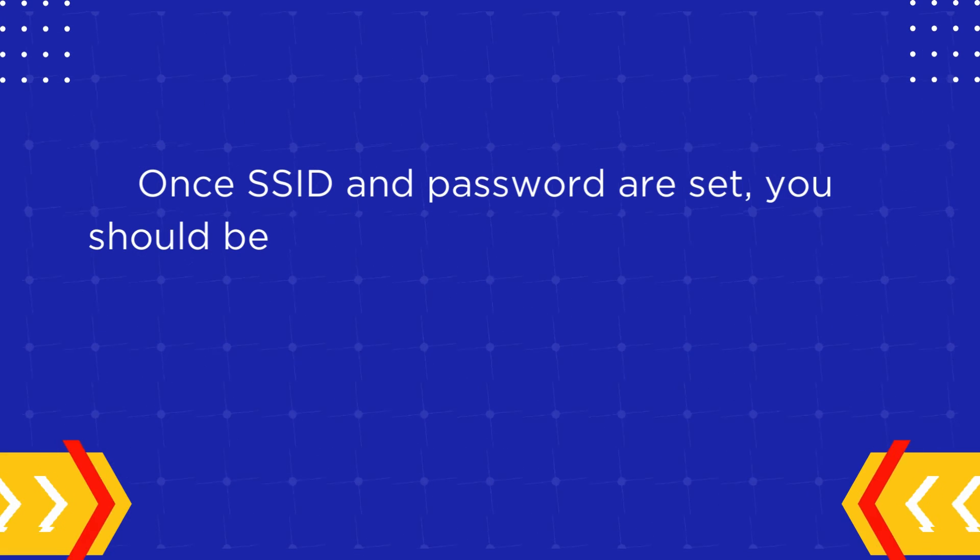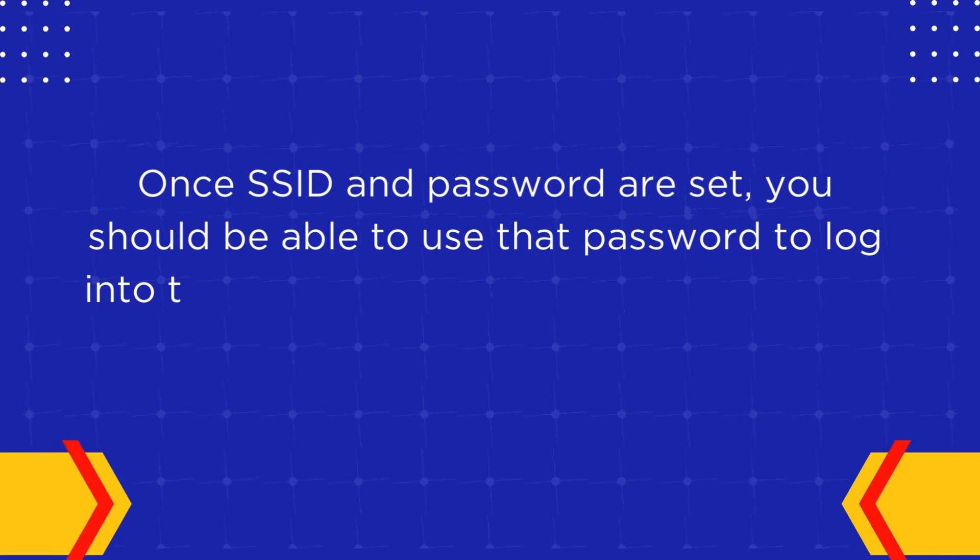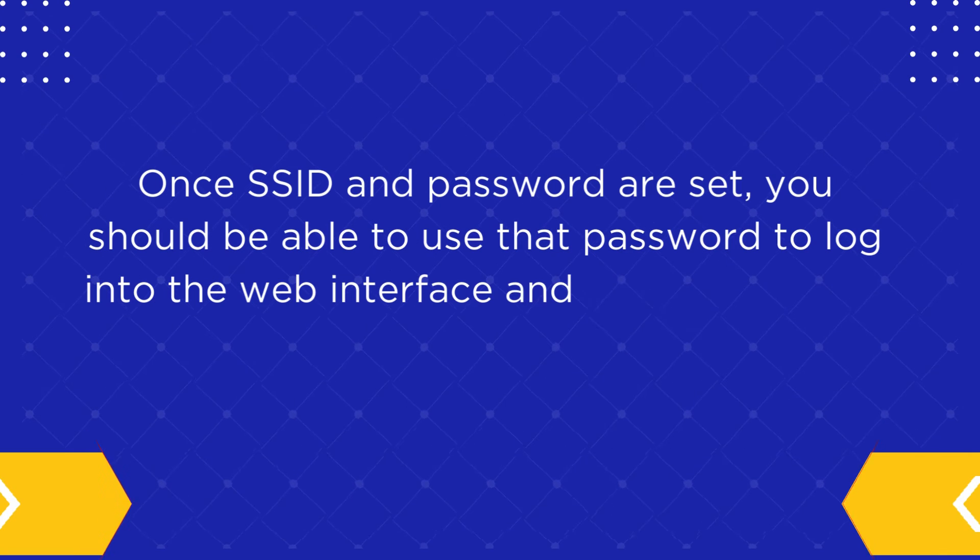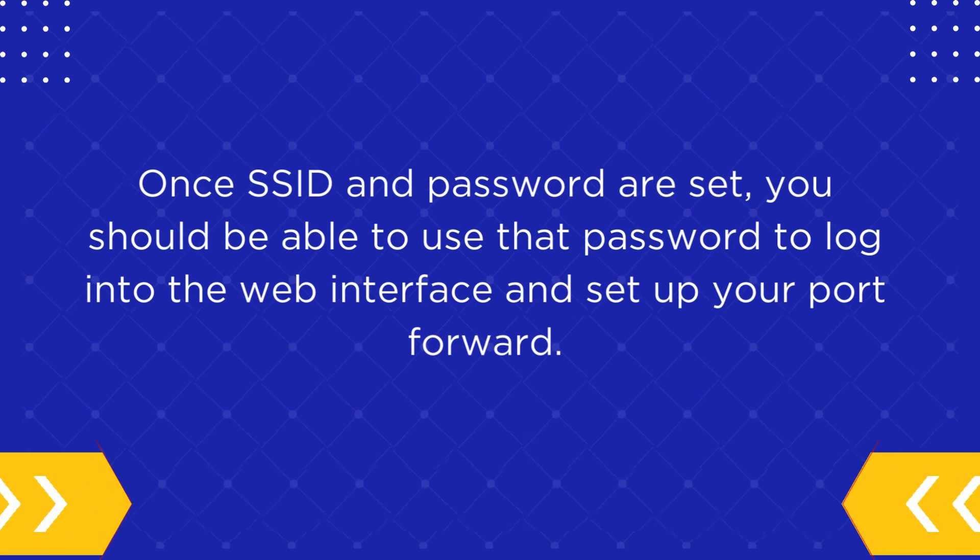Once SSID and password are set, you should be able to use that password to log into the web interface and set up your port forward.